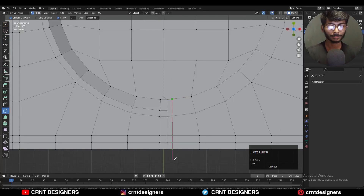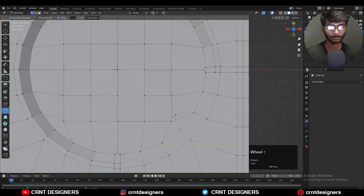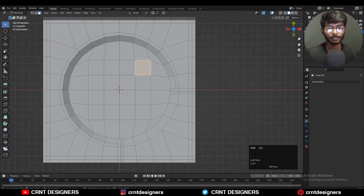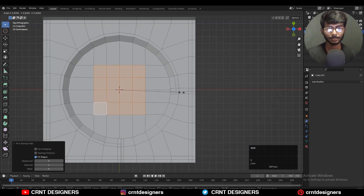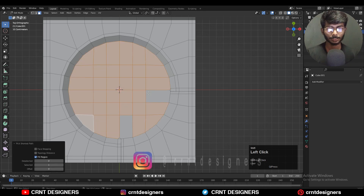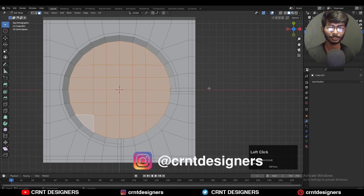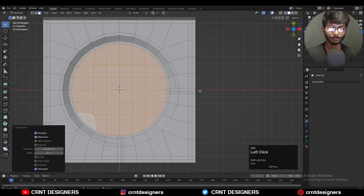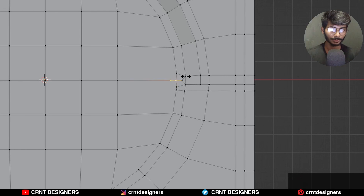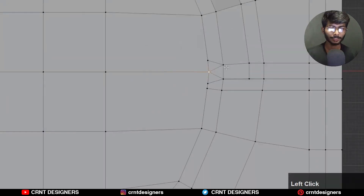Now you need to create these kinds of cuts with the help of the knife tool. Then scale down these faces along the X and Y axis. After that, select these faces and use the insert operation there. Then select this edge and use the H slide to give the right position to this edge.